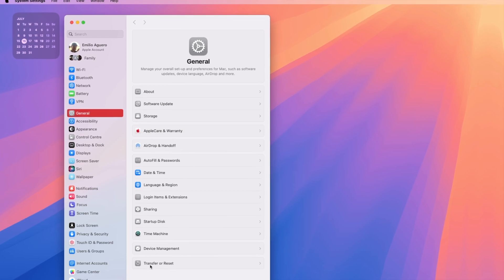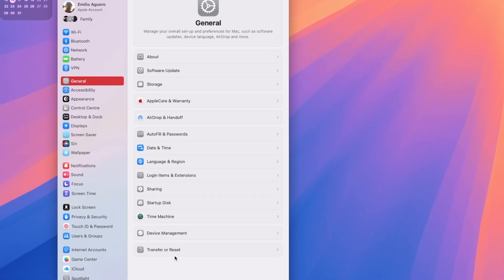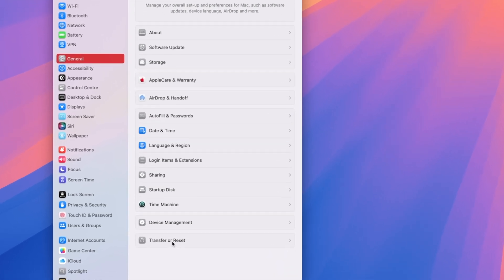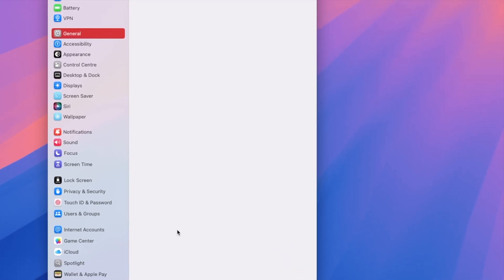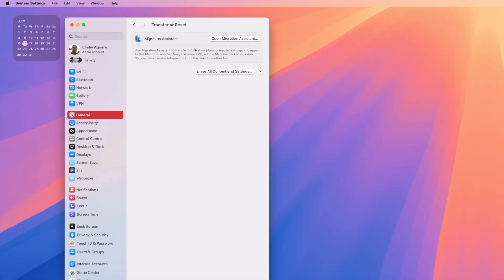Now, down the very bottom, you've got transfer or reset right over here. So we're going to select on that one. You've got the migration assistant, but you've also got erase all content and settings. If you click on the question mark, you get a bit more information.